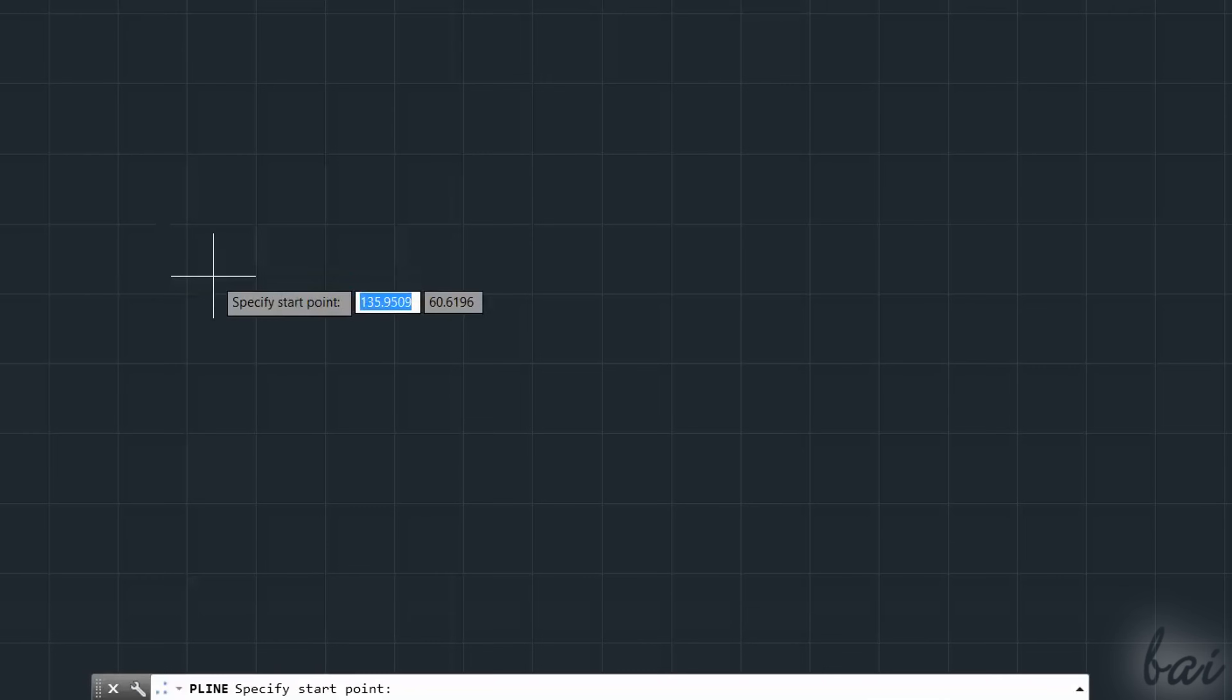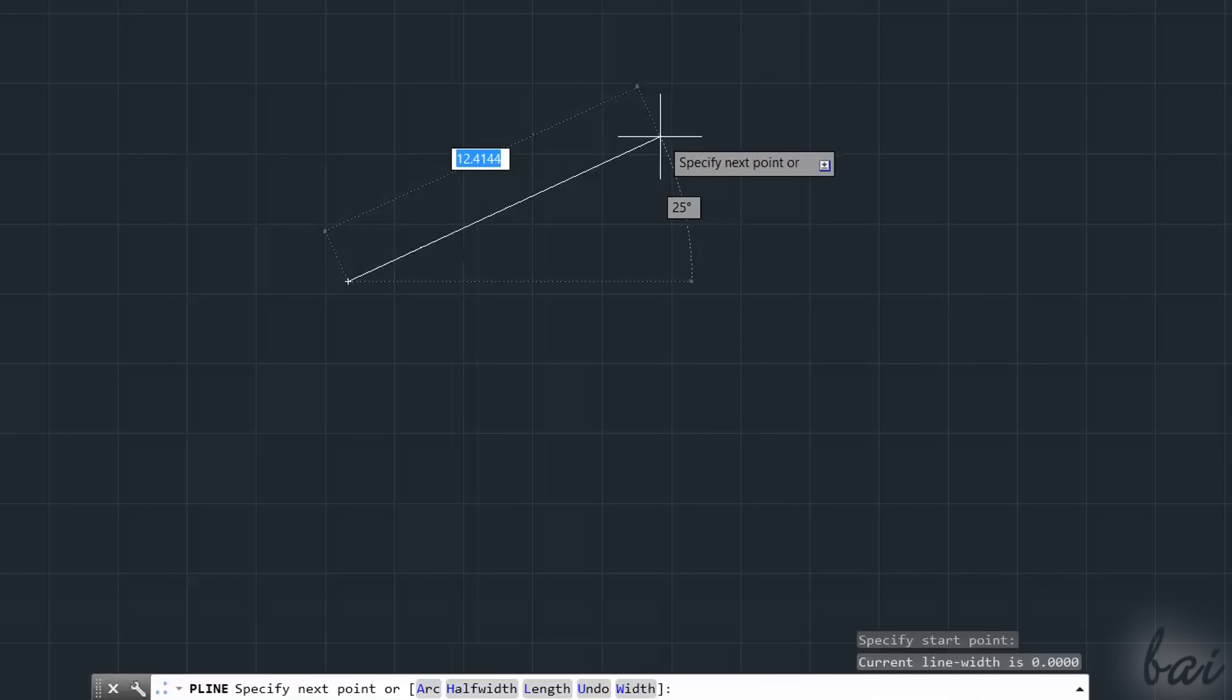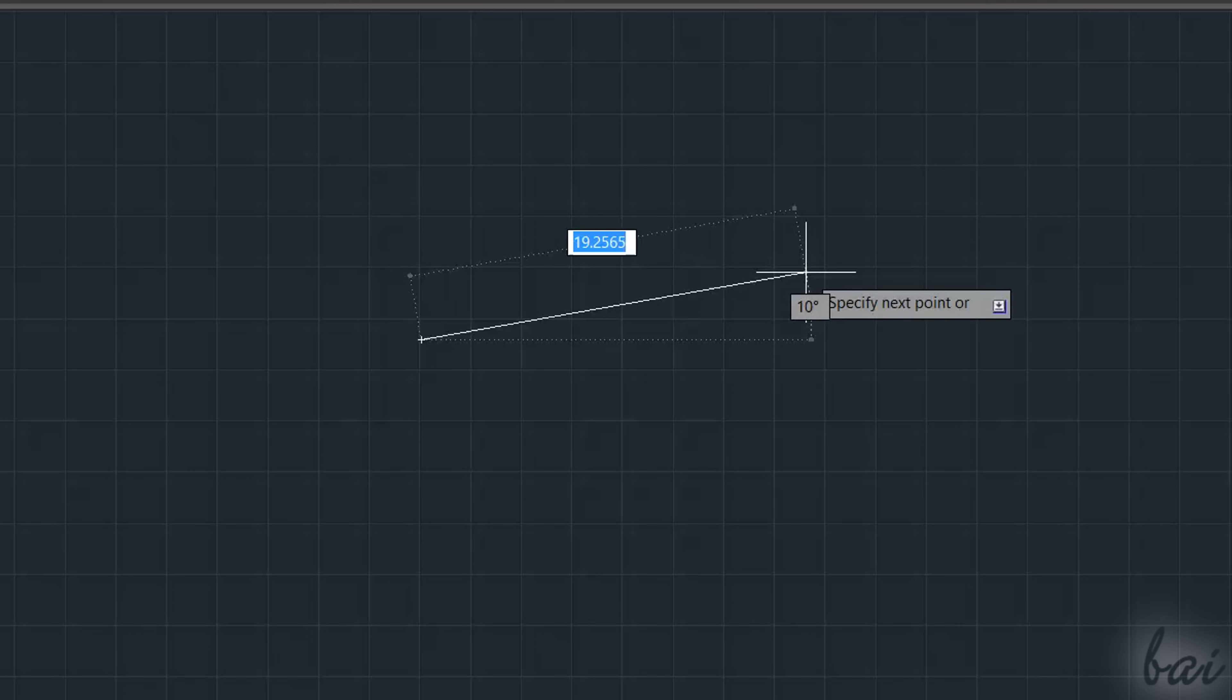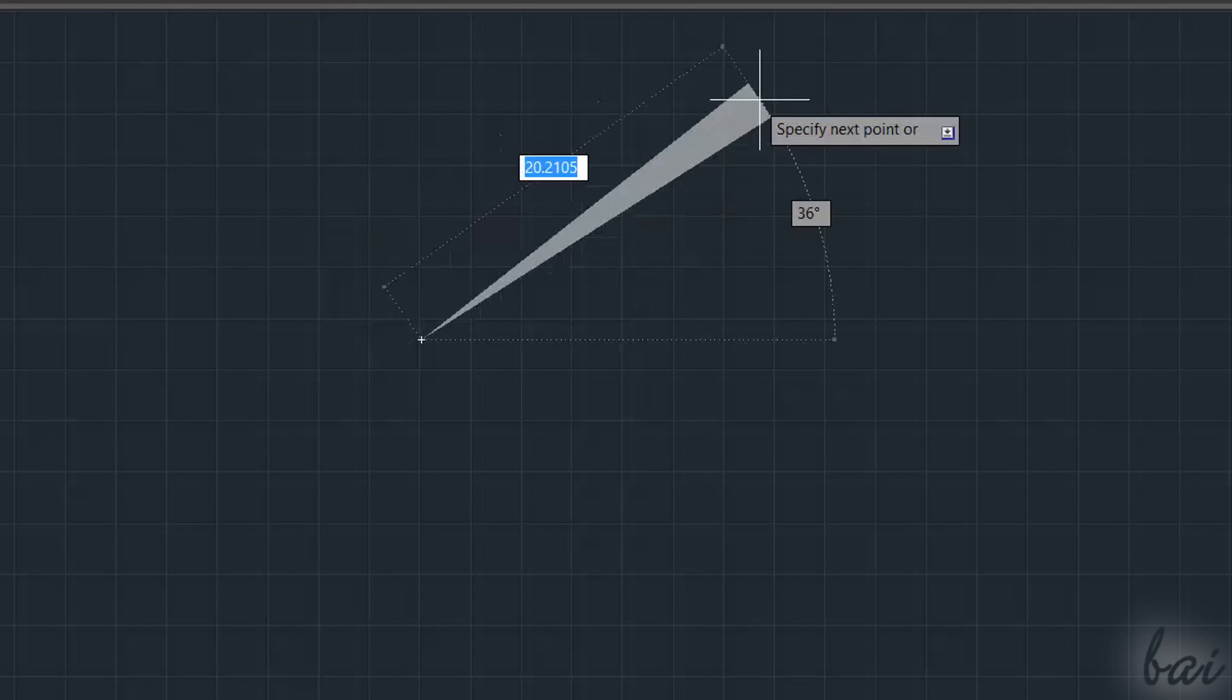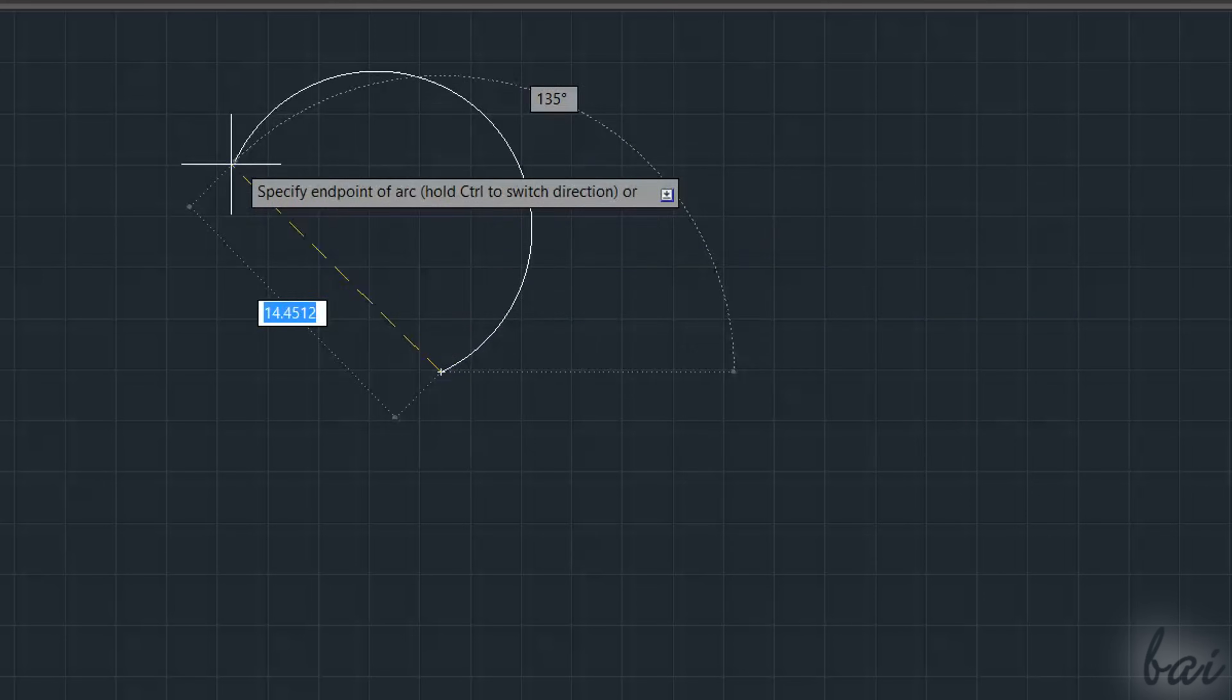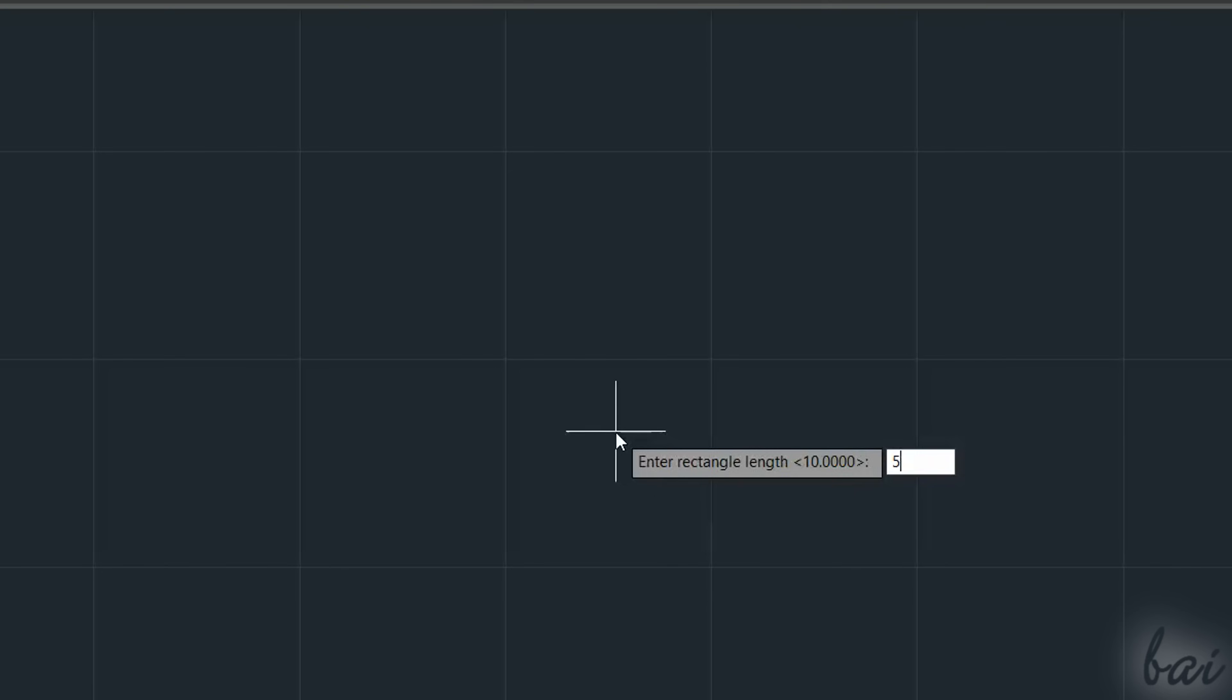AutoCAD also gives the possibility to quickly control your work. For example, if you use the Down arrow key while drawing, you will open a list of several options, depending on the drawing tool used. For example, while drawing a polyline, you can choose Width to change the line thickness, or Arc to draw a curve side directly. While drawing a rectangle, you can choose Area to draw a rectangle with a fixed area.